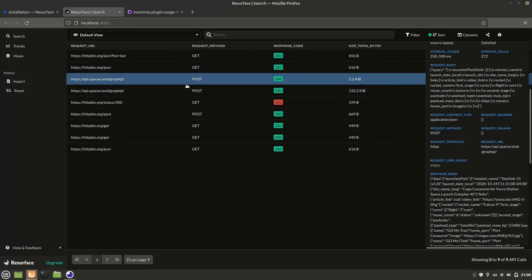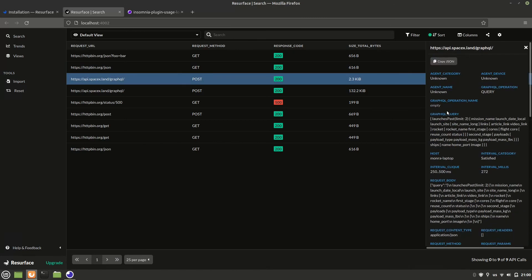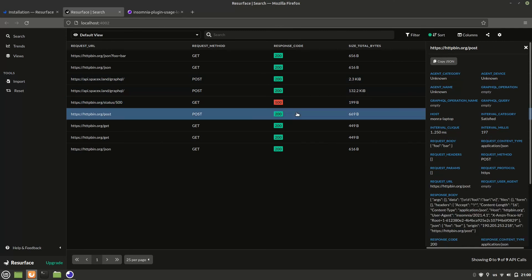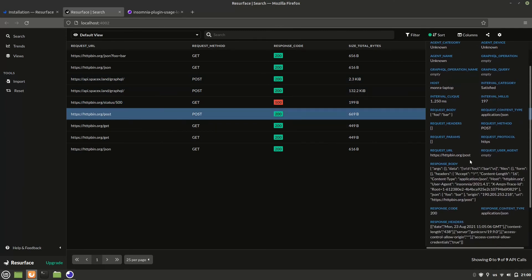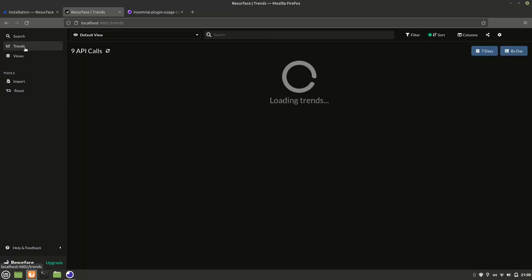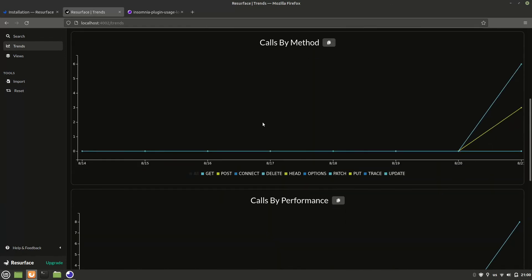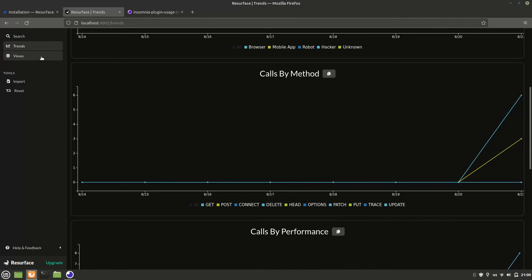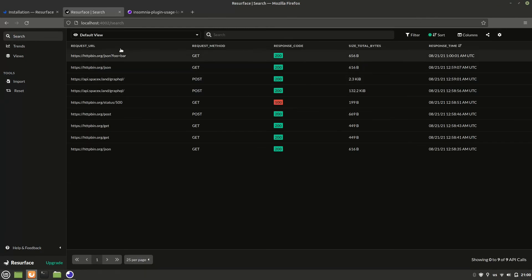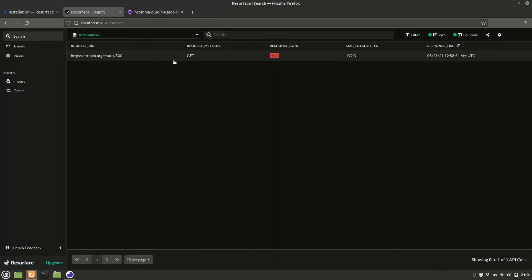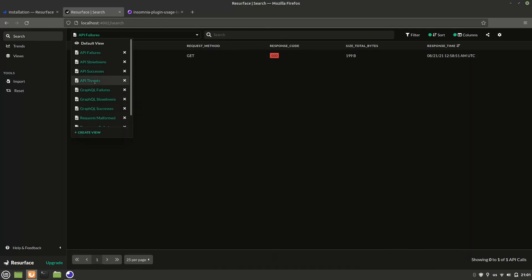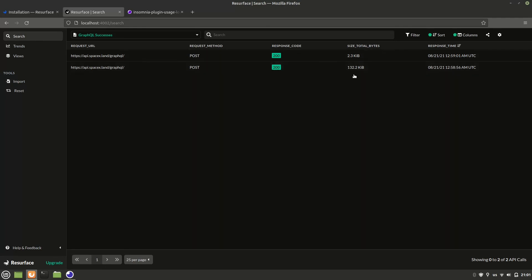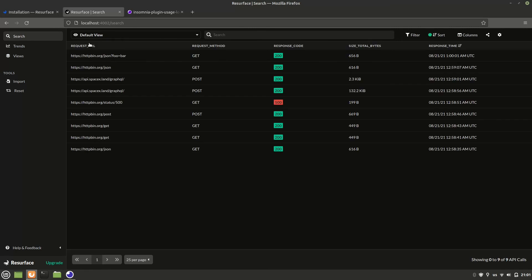Here we can see that our SpaceX API call has been correctly identified as a GraphQL API call. We can see this one, the error code, and so on. You can explore them in aggregate with trends for different properties. You can use views to group different API calls by their type. So, whether they're failures or GraphQL successes. Here we can see we have two of them because this one is the automatic GraphQL schema fetching that Insomnia does. That's why it's larger. You can view other things like slowdowns, threats, you name it.